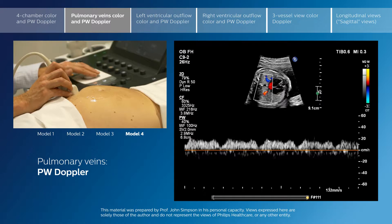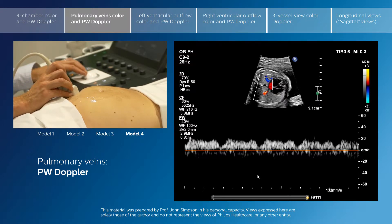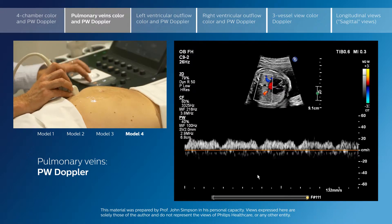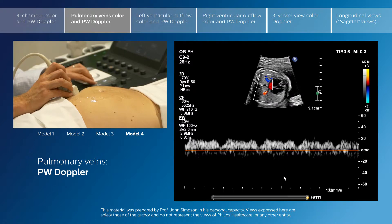This is used particularly to assess some fetuses with, for example, hypoplastic left heart, and it has important implications for postnatal management. But this is a normal, phasic pulmonary veins Doppler flow pattern.